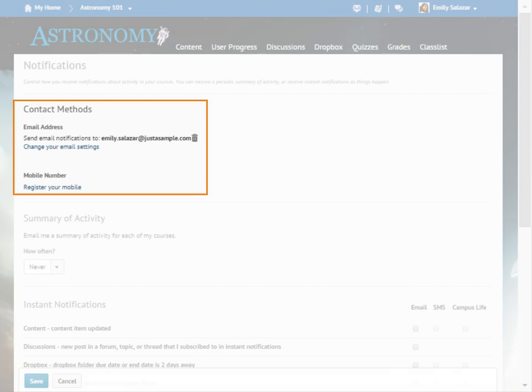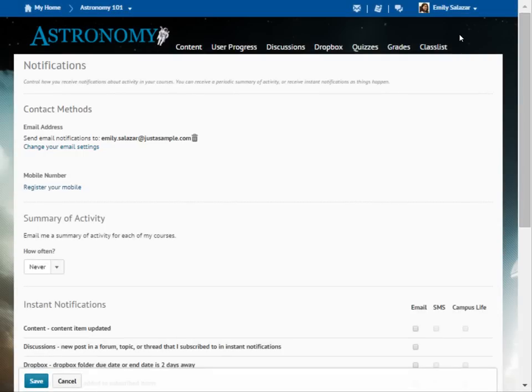Choose the contact method you want to use to receive notifications. You can receive notifications by either email or mobile.